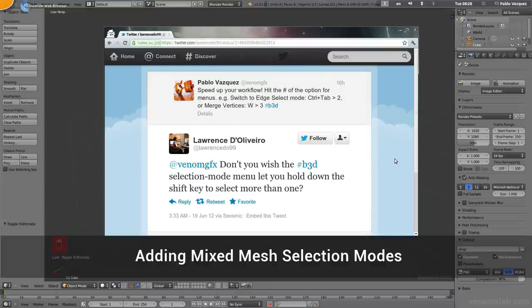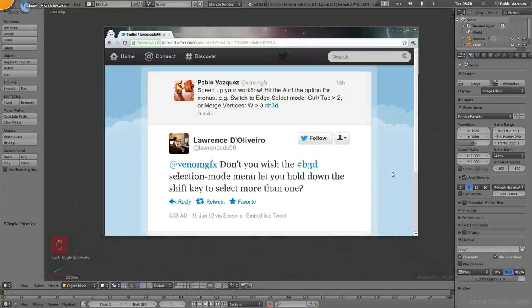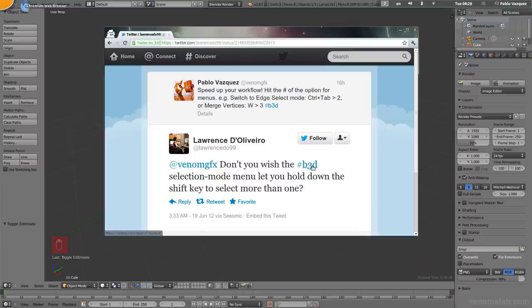Welcome to Venom's Lab Mini, just a little tutorial. Yesterday I had this reply to one of my tweets that says, don't you wish the Blender selection mode menu let you hold down the shift key to select more than one?